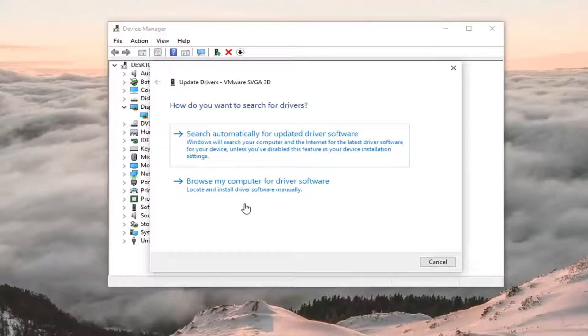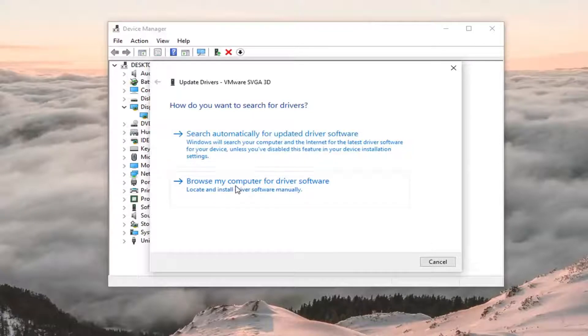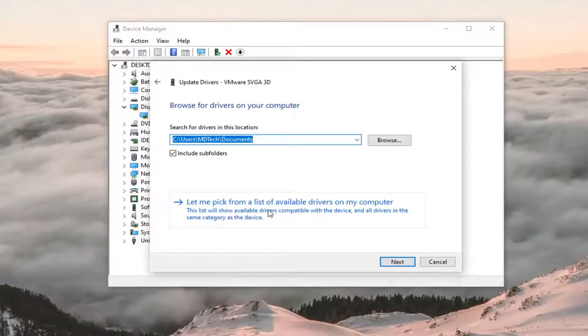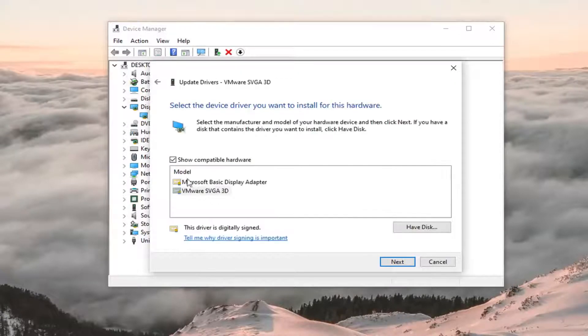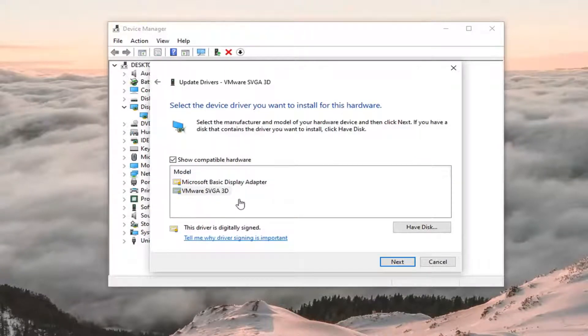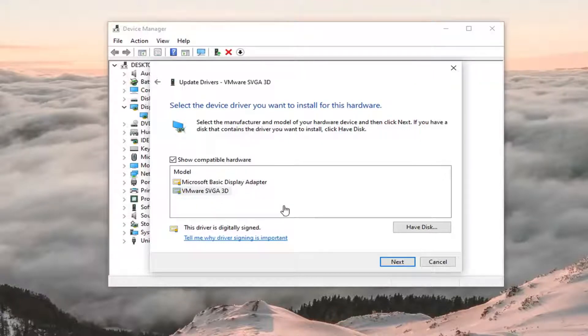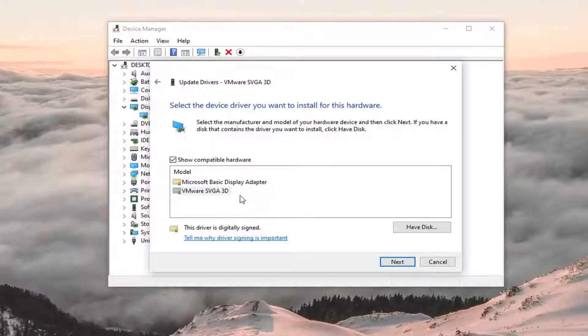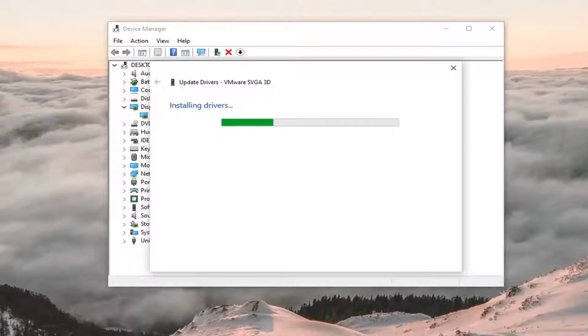Select browse my computer for driver software. Let me pick from a list of available drivers on my computer. And then locate the one that's most applicable for you, so likely it will be an AMD or Nvidia driver perhaps, or Intel graphics too. And you want to go select that. I'm in a virtual environment here, so I'm just going to select the one that's most applicable to me. And then select next.